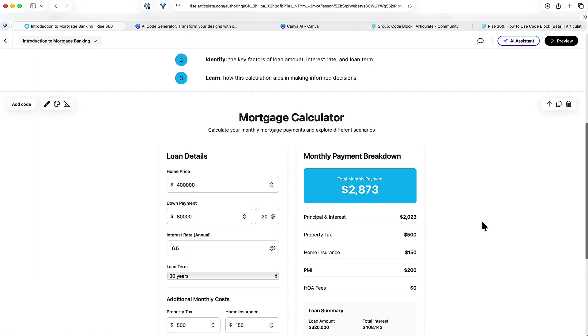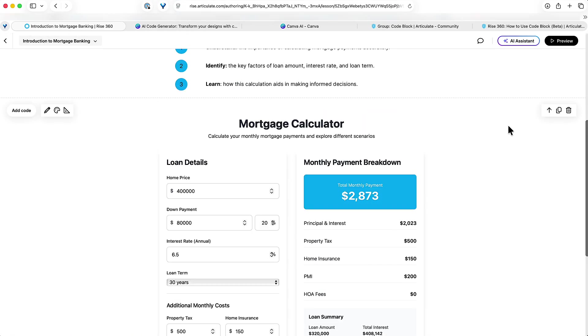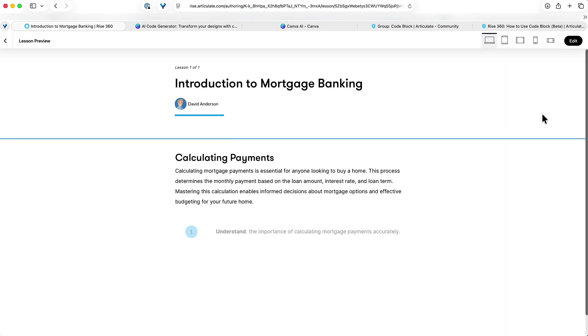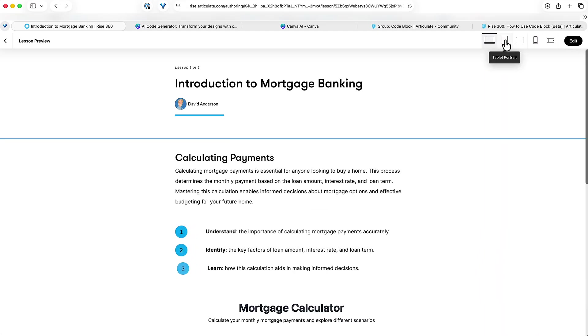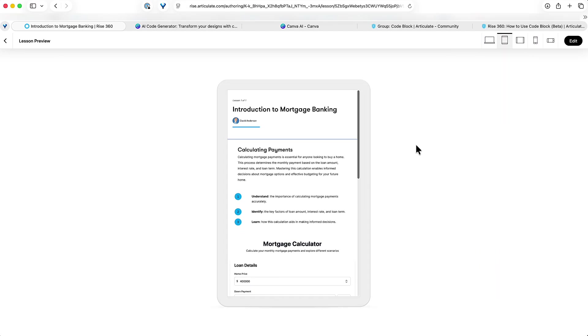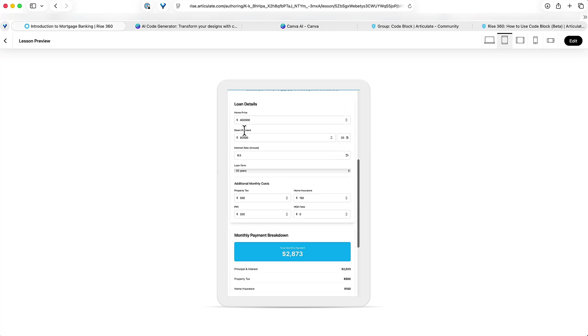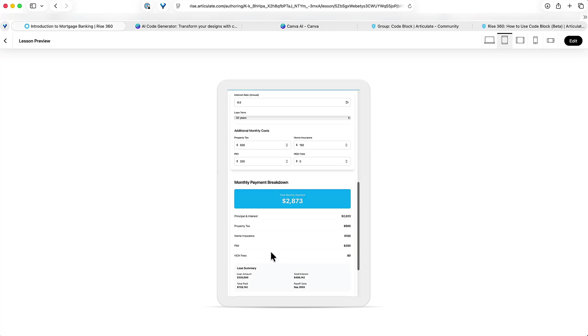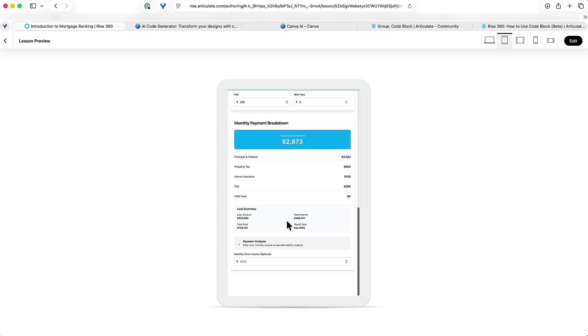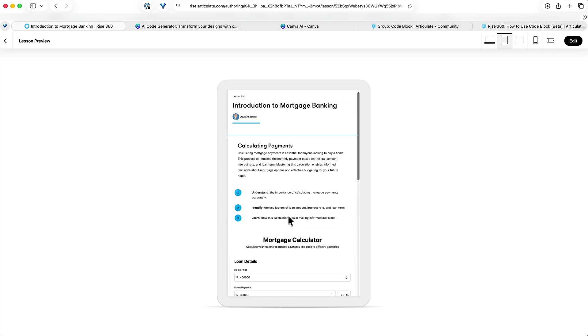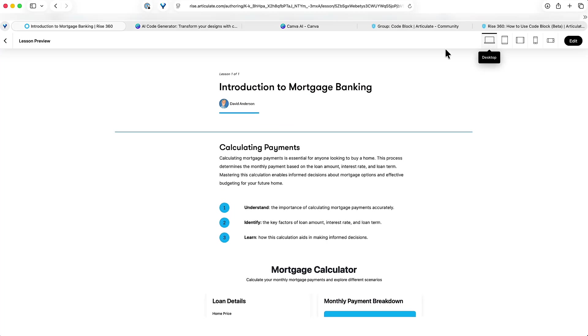If I preview this, what's nice is you'll see everything is still going to be responsive. Check that out, right? So now it just separates everything into a vertical block rather than side by side when we're on the desktop view.